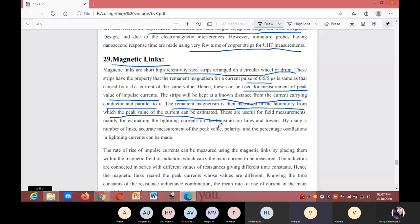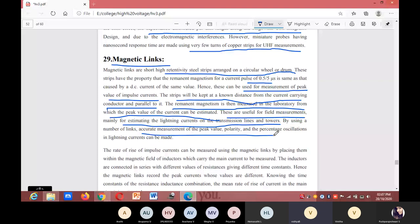These are useful for field measurements and mainly for estimating the lightning currents on transmission lines and towers. By using a number of links, accurate measurement of peak value, polarity, and the percentage oscillation in lightning current can be made.